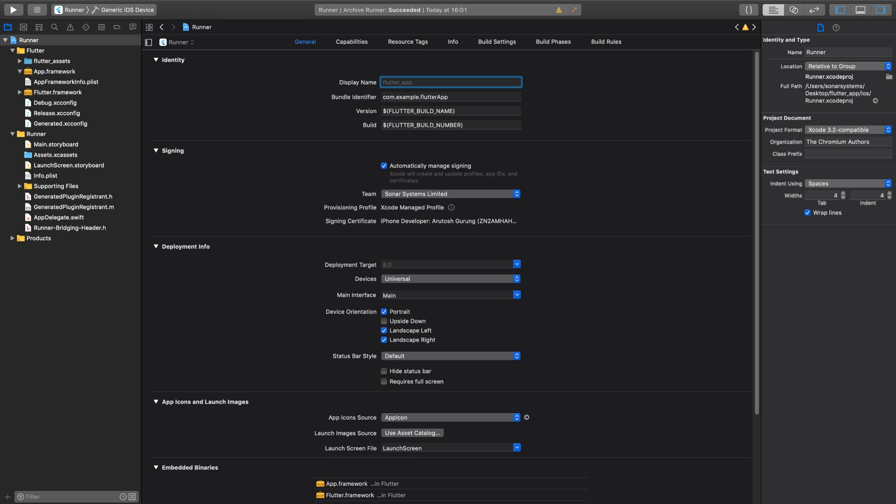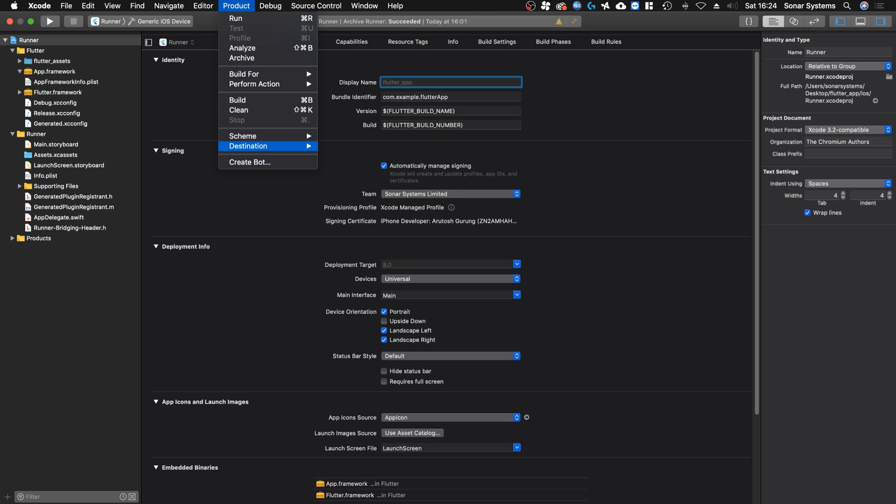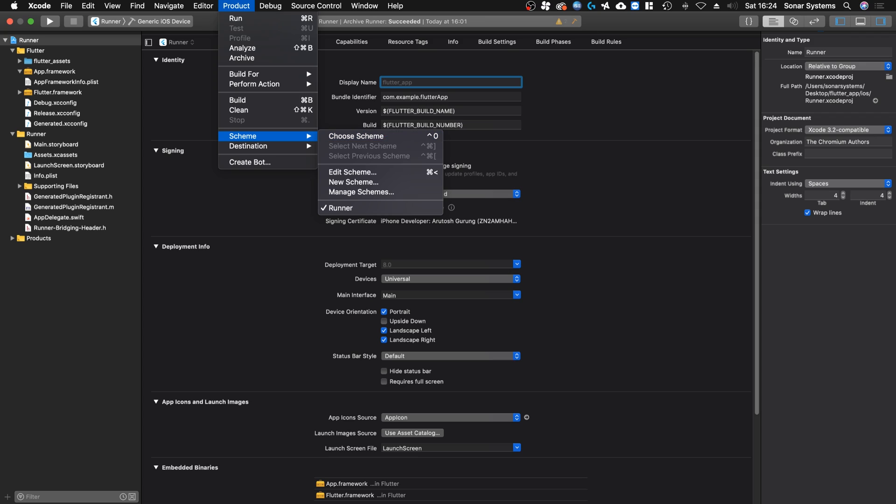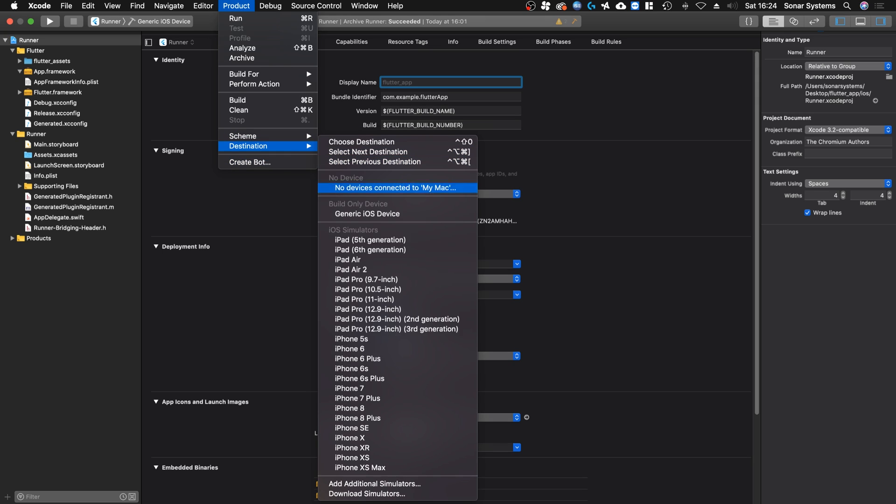So now what you want to do is essentially create a build archive. First of all, in Xcode, go to Product right up here. From here, go to Scheme and select Runner. This should be the only one, just make sure this is selected.